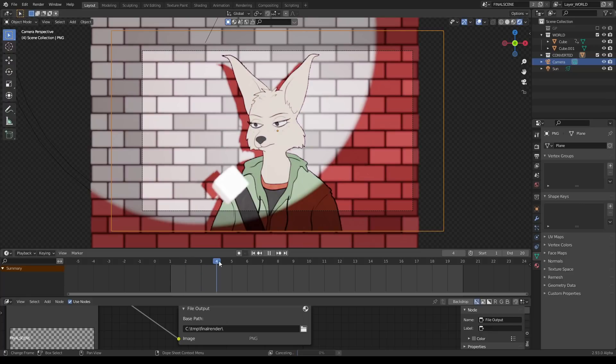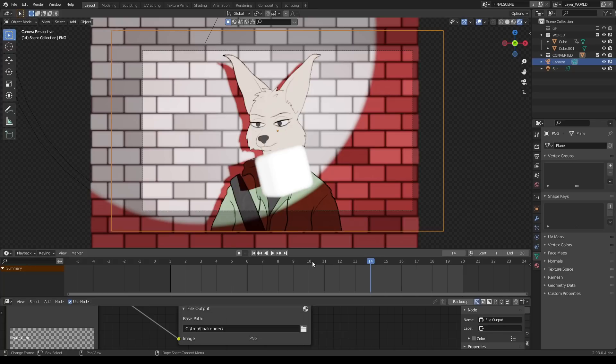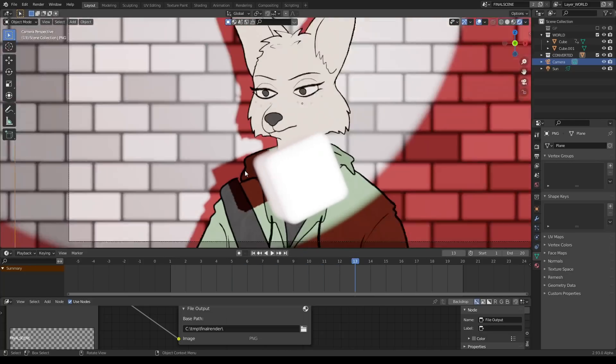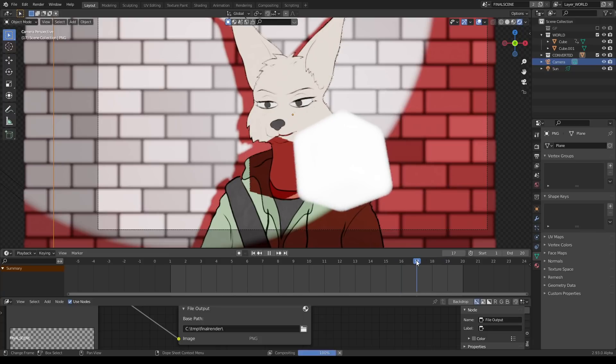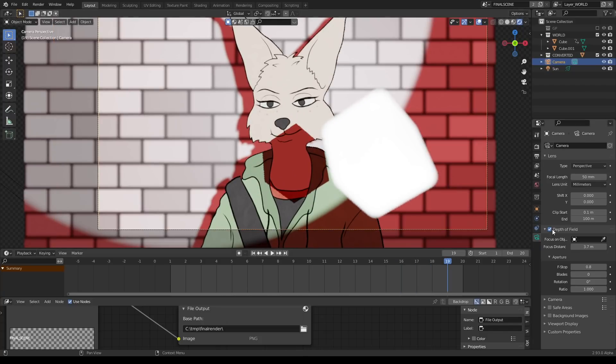See, I didn't even have to do anything else and now it's an actual PNG sequence that casts a shadow, receives a shadow, and look at that depth of field working exactly the way that it should.